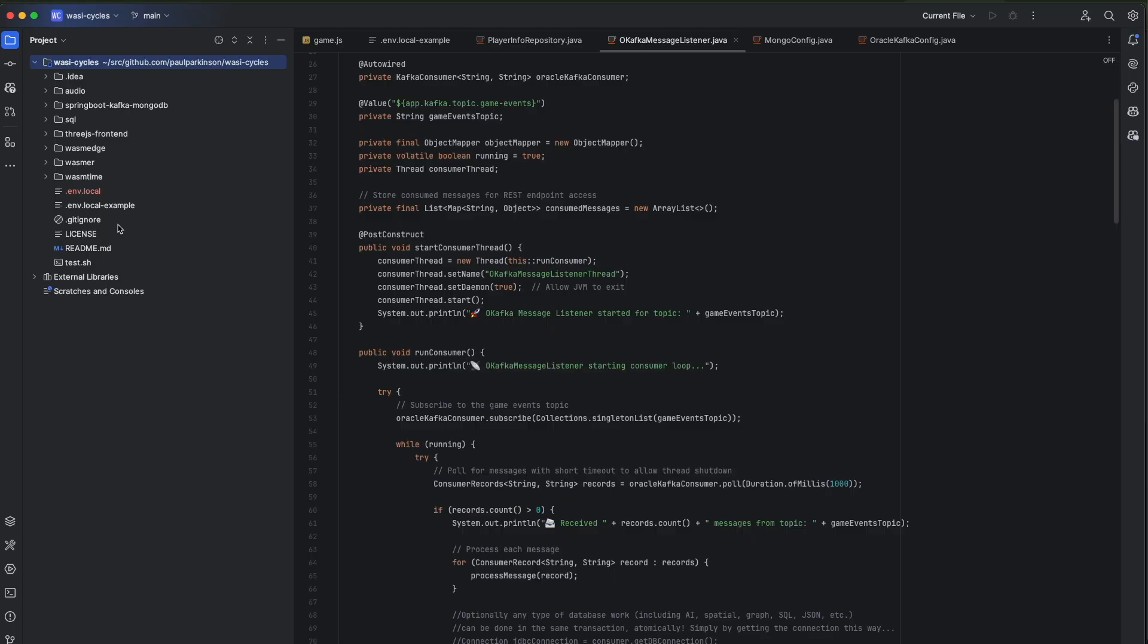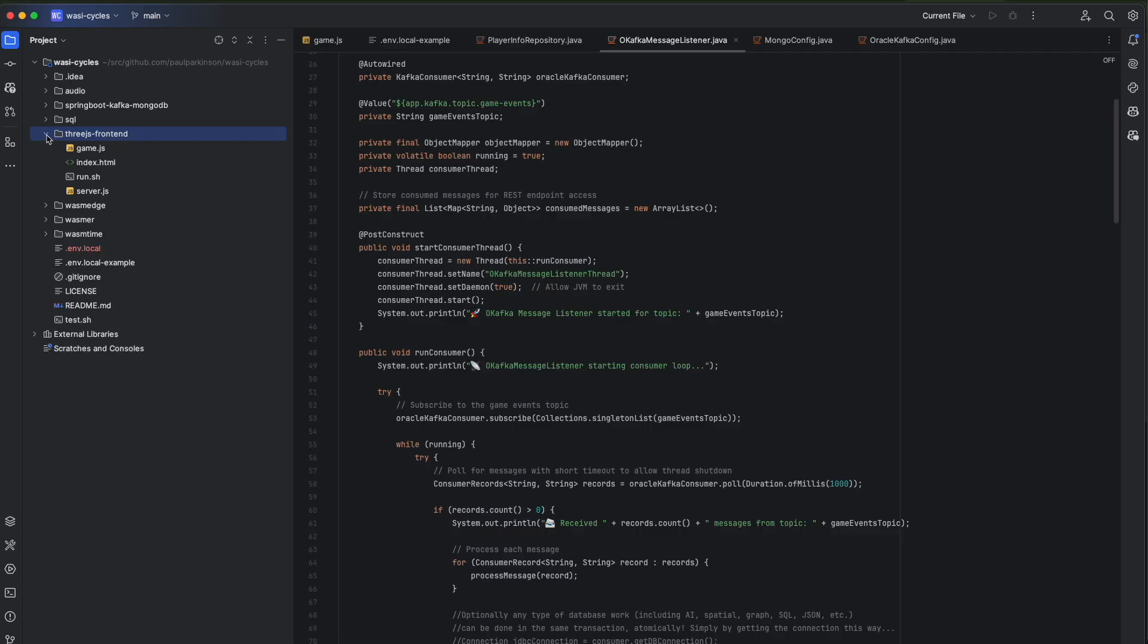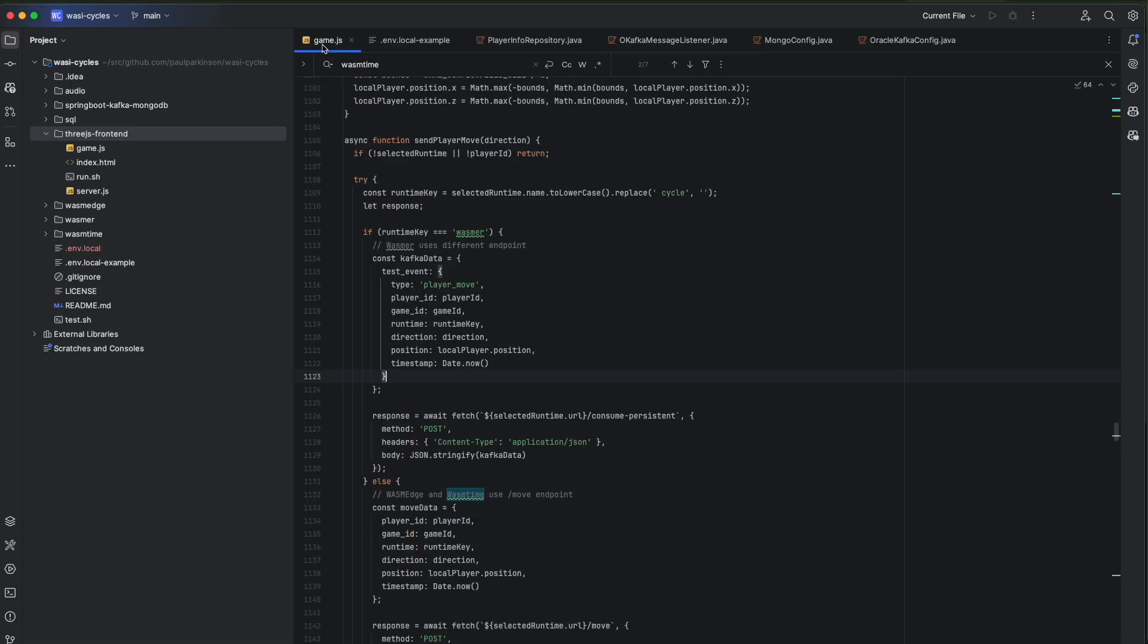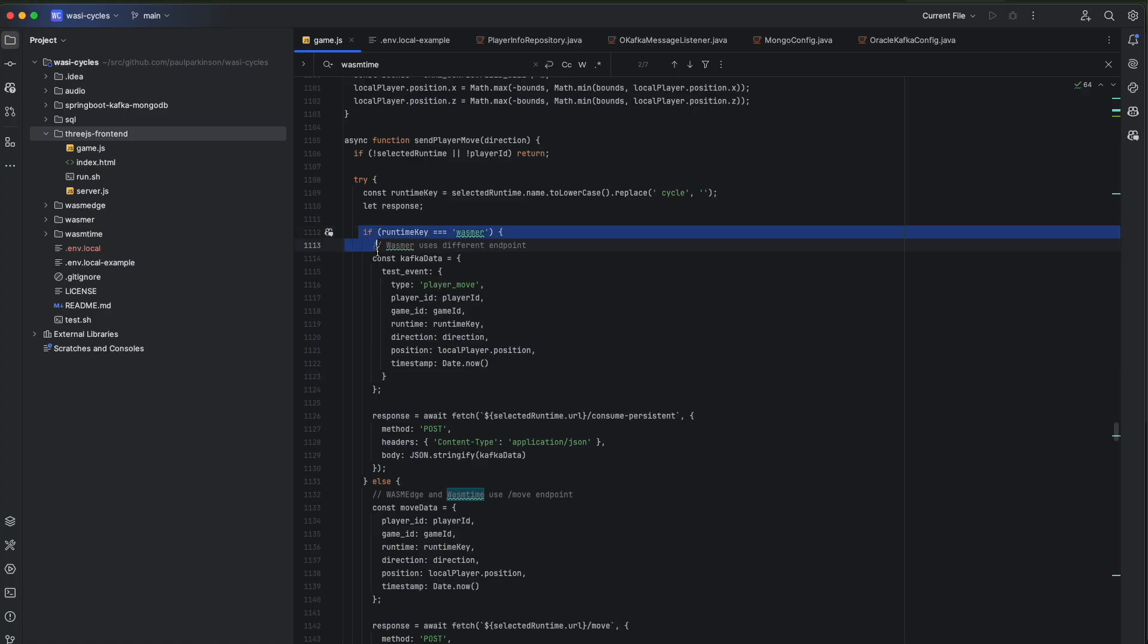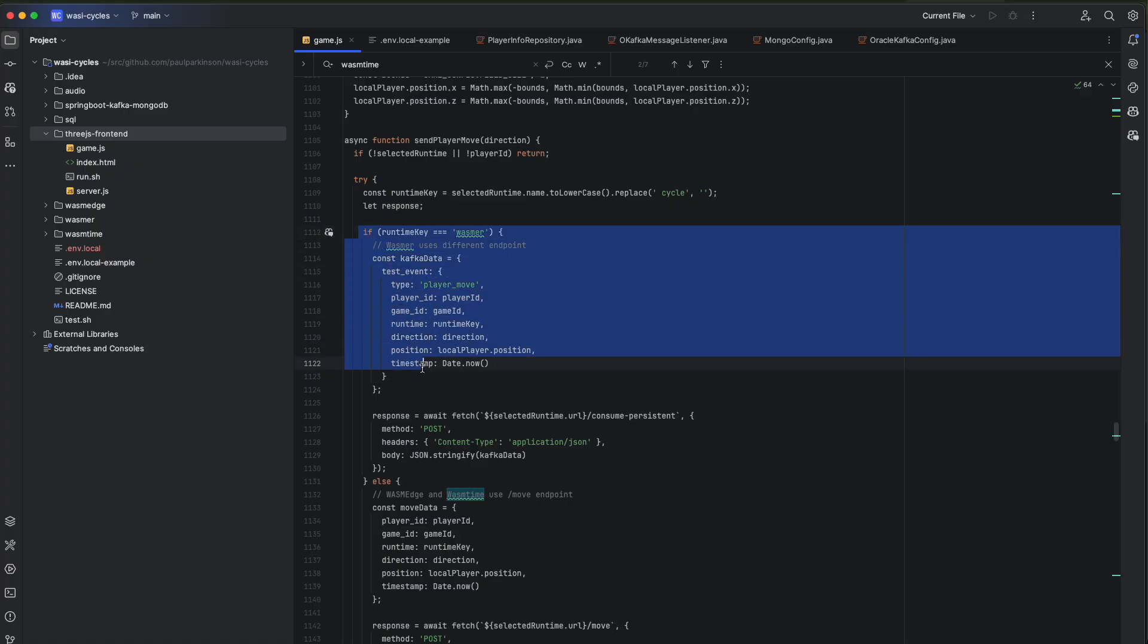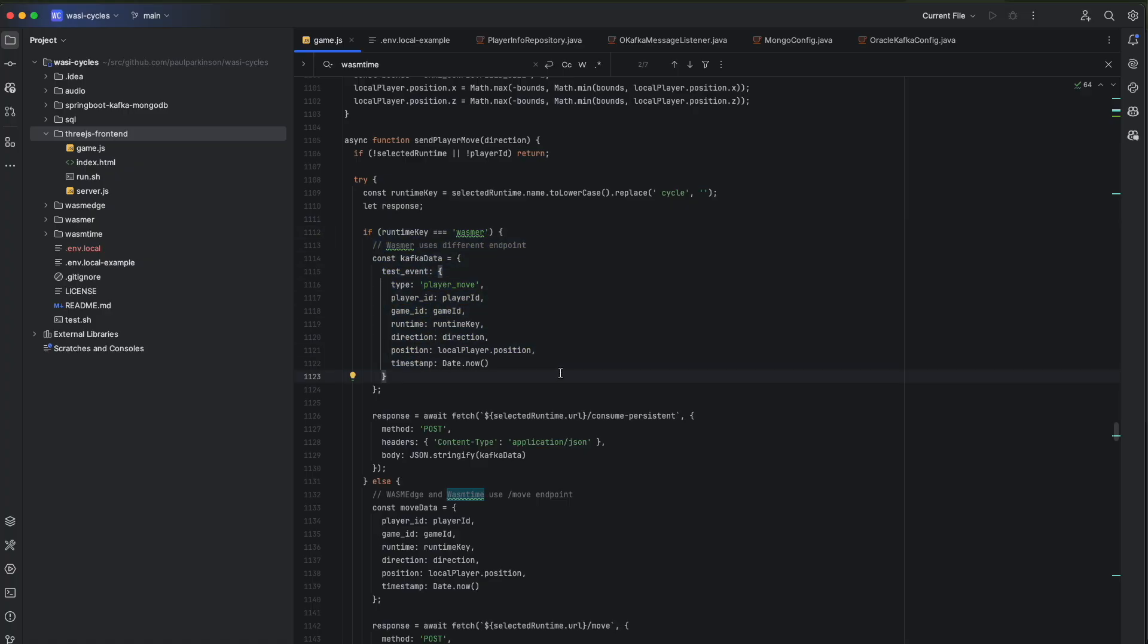So real quickly, going from top to bottom, we have our components over here. This is the 3JS front end. The main source file there to look at is game JavaScript class. And you'll see here the construction of the messaging for the different moves.